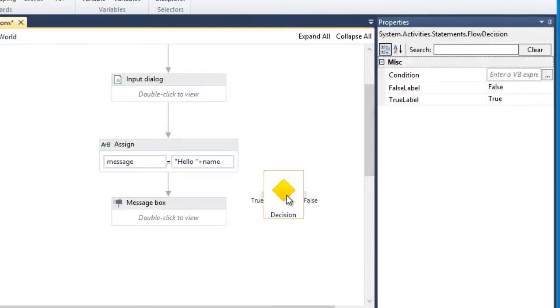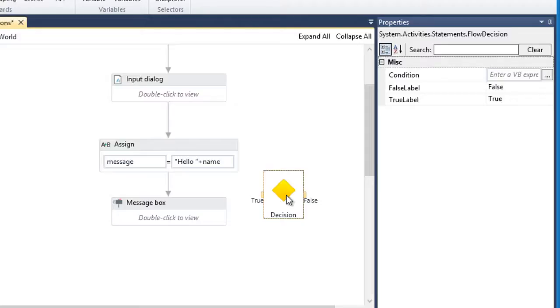First, we have two outputs, true and false. We can connect this to another activity depending on what condition is met. In our current workflow sample, let's say we wanted to display a specific message when a certain text was entered by the user. We can achieve this by setting up our conditional statements.